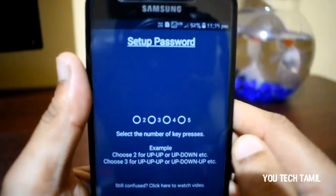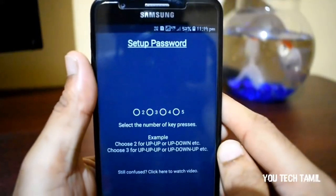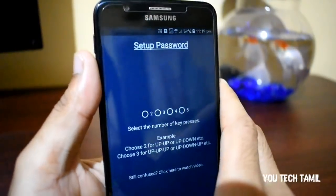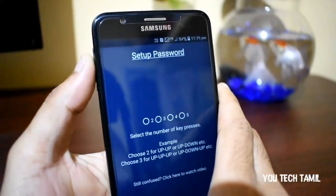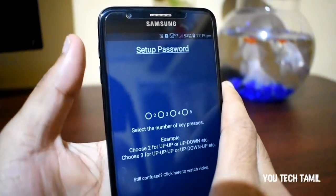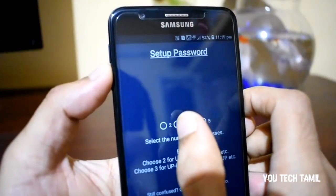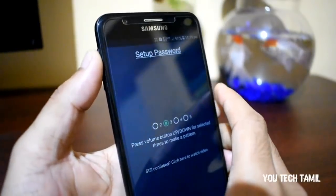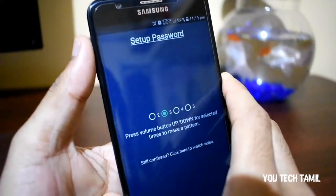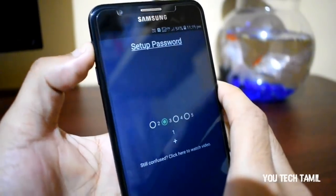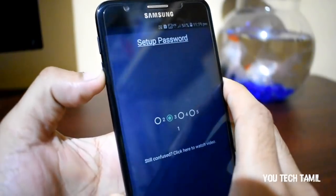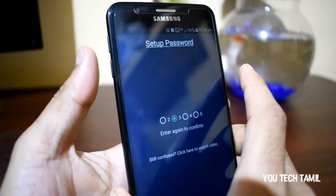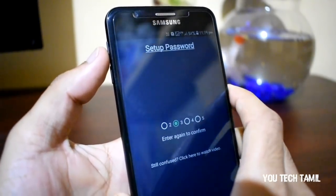If you want to set the password, you can set the password. I'm going to select that option and set the password now.